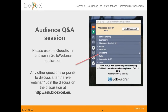I'll shortly hand over to the presenter. There'll be an option to ask questions at the end — the best way is to type your question into the questions area in your GoToWebinar control panel. If you have a microphone you can speak directly; otherwise I can read it out. Questions can also be asked later through our forum at ask.bioexcel.eu.